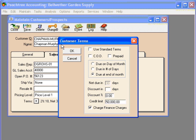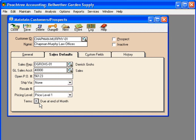Click OK. And now we have new terms for this customer.